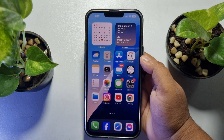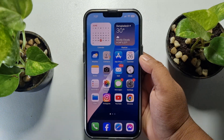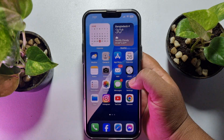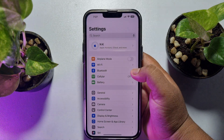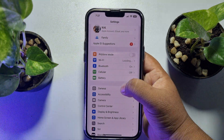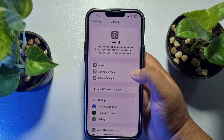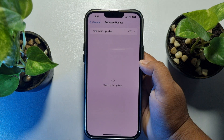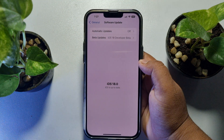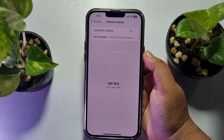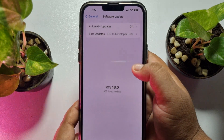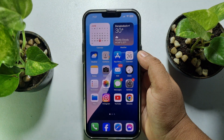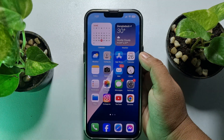The next solution is to update your iPhone. Go to your Settings app, tap on General, then tap on Software Update. If any update is available, update your iPhone to the latest version and then check if the issue is resolved.